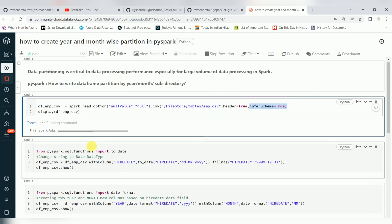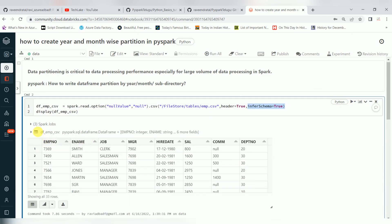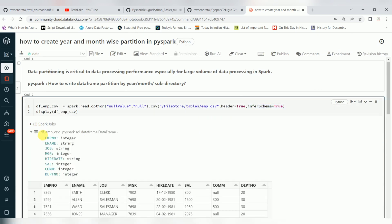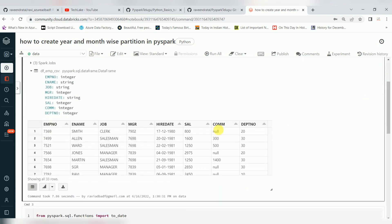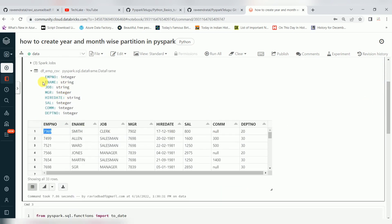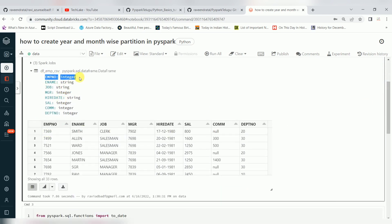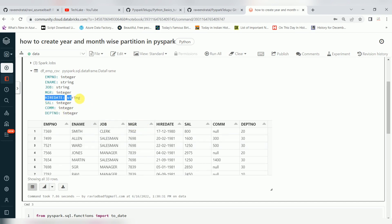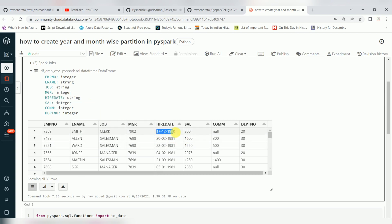If you observe here, this is integer data type — employee number is integer. Employee name and job are string data type. Manager is also converted to integer. But hire date is still showing as string. Why? Because the date format is different.